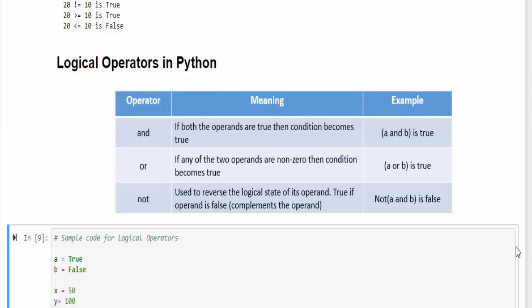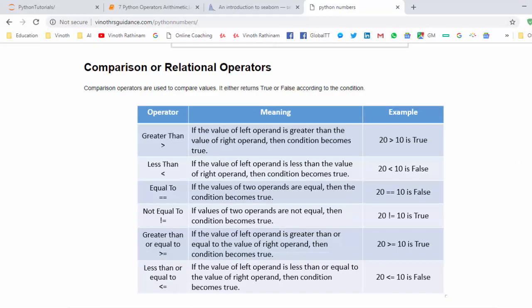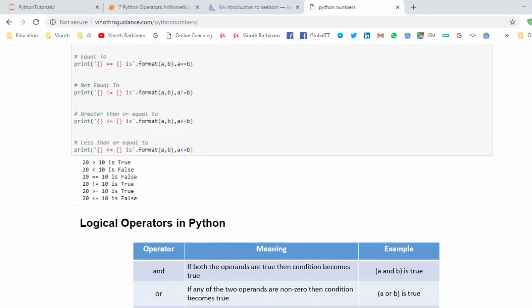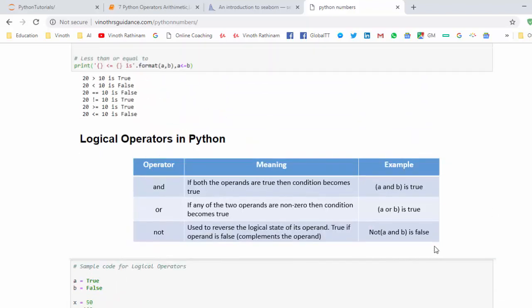Hope you understood both the comparison and logical operators. If you are clear, this is more than enough. You can find materials in this URL for comparison relational operator and logical operators. That's the end of this video. Thanks for watching, happy learning!